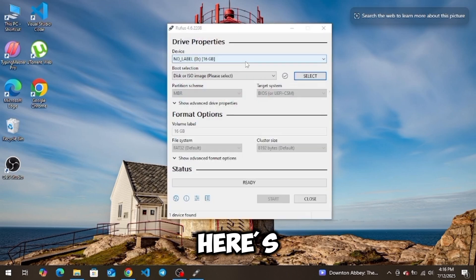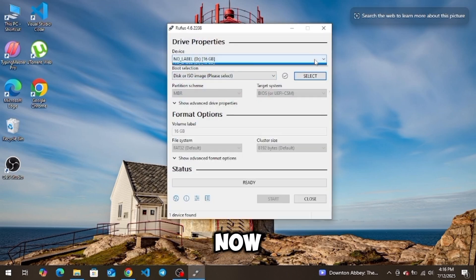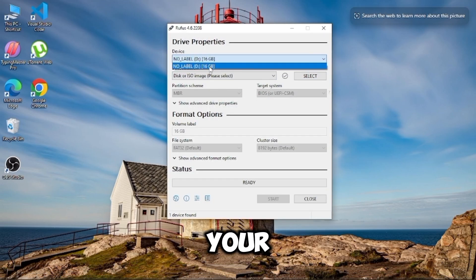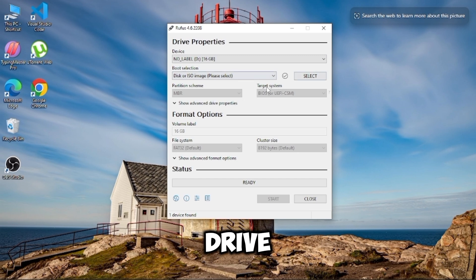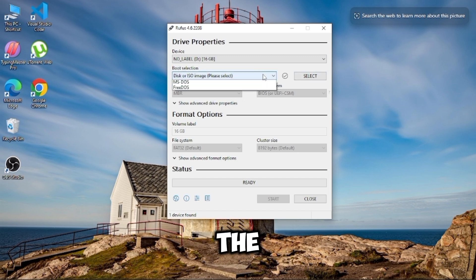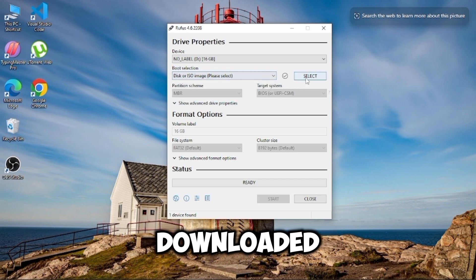Here's Rufus. It just popped up. Now, select your USB drive and then click Select to choose the Kali Linux ISO file you downloaded.